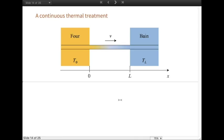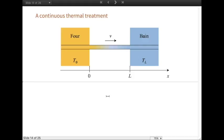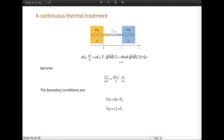As a last example, a thin steel bar is considered during a continuous heat treatment process. The bar is extracted from an oven, heated at a temperature T0, and then quenched after a distance L in a water bath at temperature TL. The temperature profile of the bar between the exit of the oven and the entrance of the water bath is researched when a steady state is established. A Cartesian system is used. As the bar is thin, a uniform temperature is assumed in its transversal section, meaning the temperature field only depends on the x position. The conditions allow simplification of the heat equation.